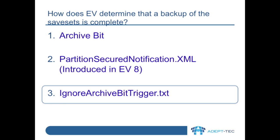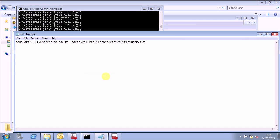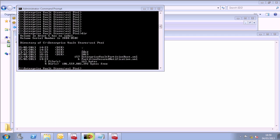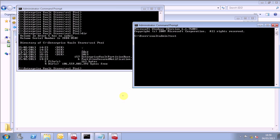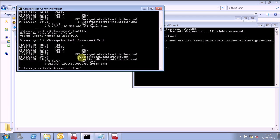When working properly, all DVS files prior to this date and time will be considered secure and can be post-processed. Here is an example of a batch file that can be used to create the ignore-archive-bit-trigger.txt file. If we run that now and then look at the partition, we can see the ignore-archive-bit-trigger.txt has been created. Once post-processing is completed, Enterprise Vault renames the file to be ignore-archive-bit-trigger.old.